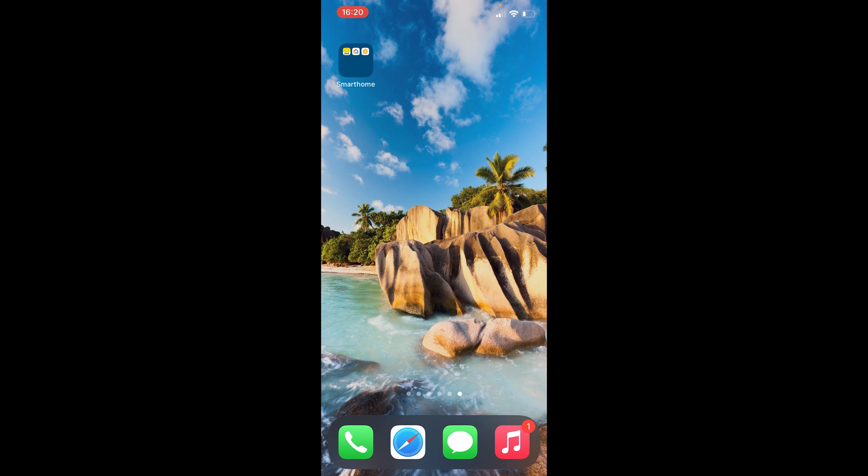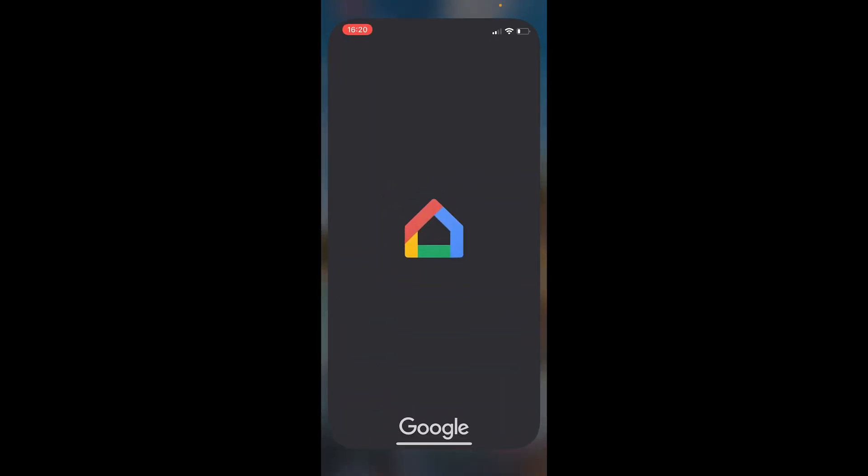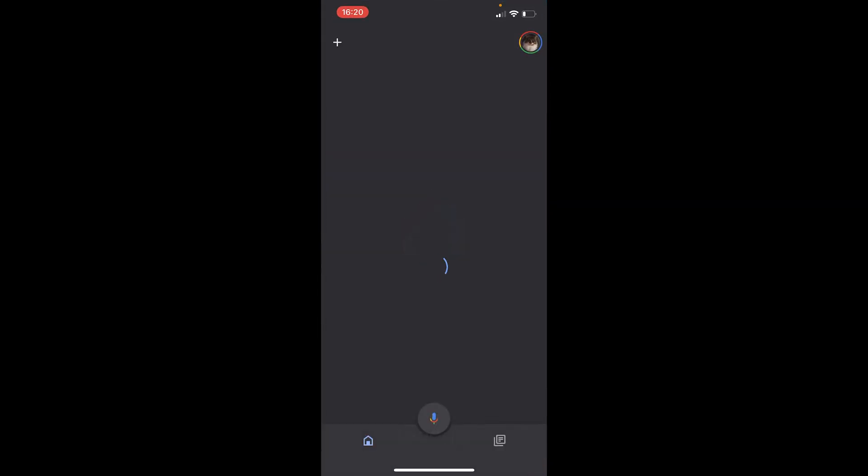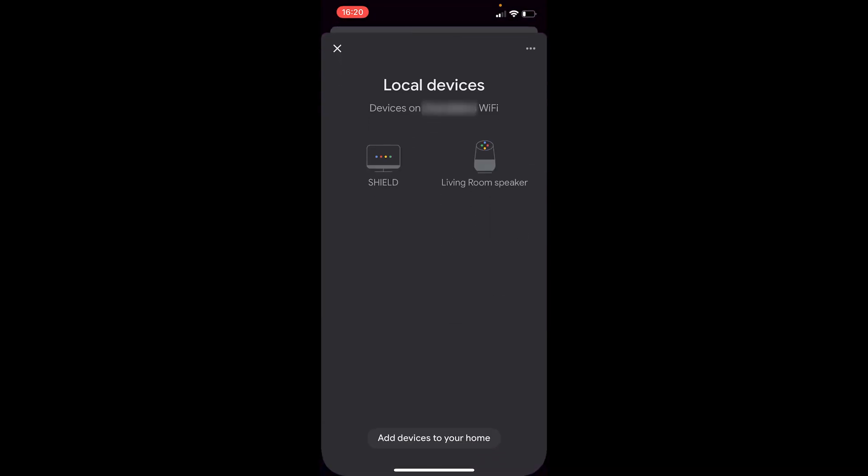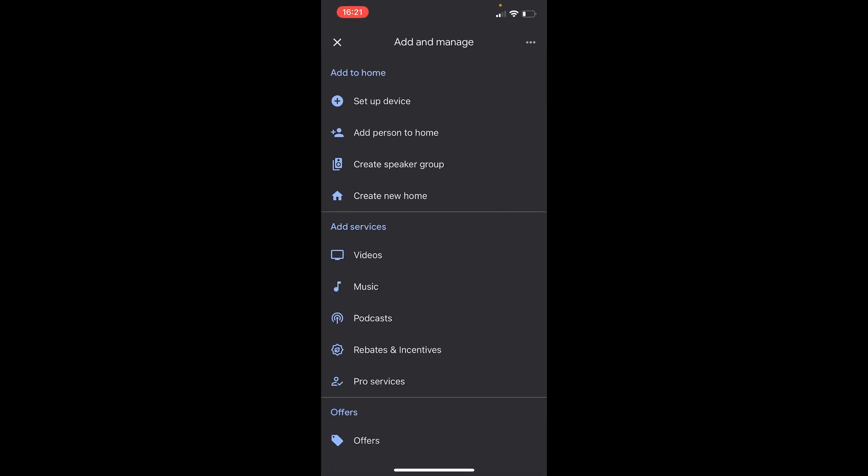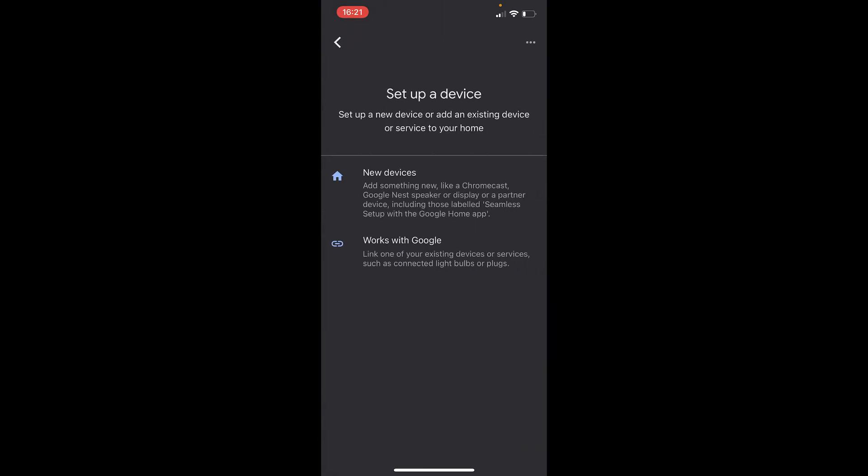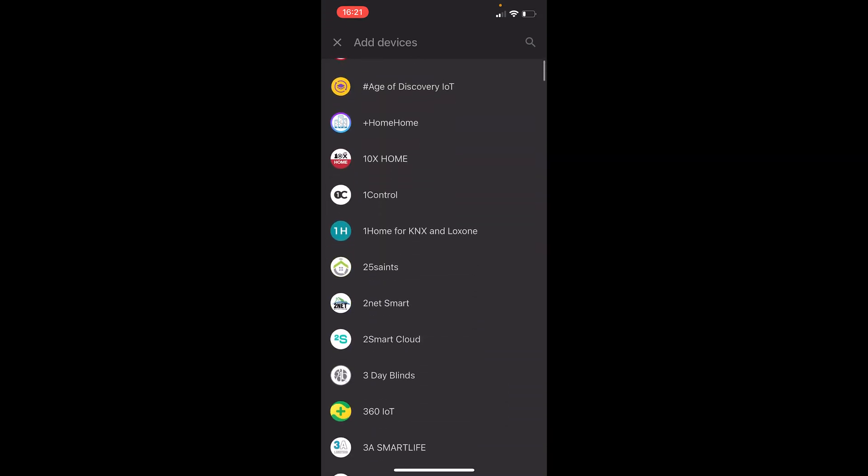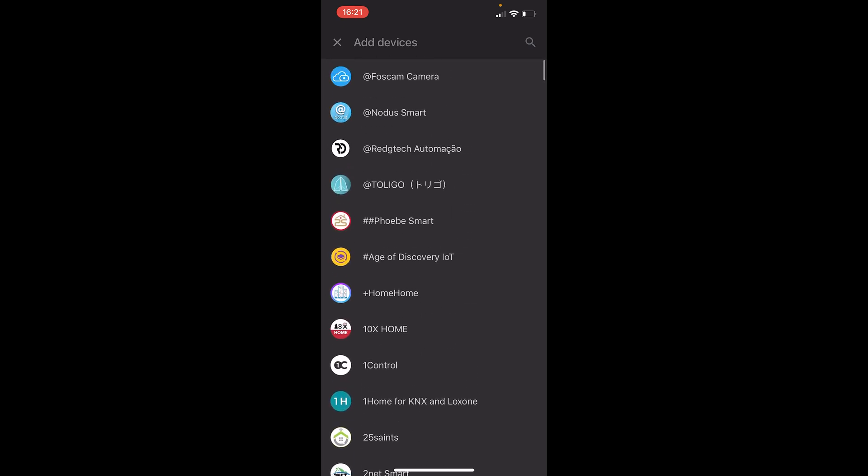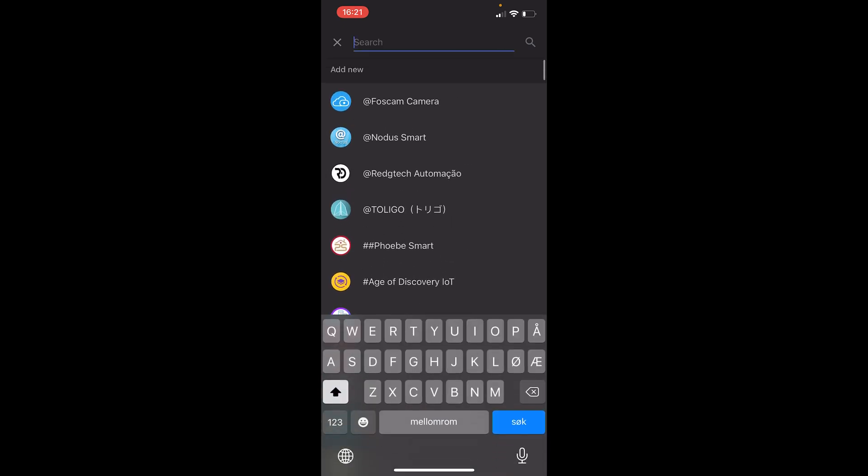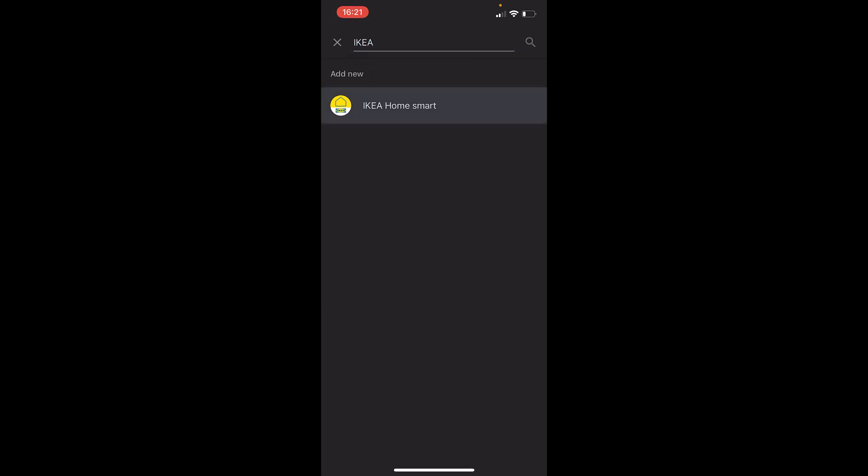So first we will start by opening our Google Home app like that, and as you can see we already have a couple of devices here, but that is because they are connected through the local internet so they are automatically detected. So now let's press the plus sign in the top left corner right here and set up device, and we'll click works with Google because IKEA works with Google. And here you have a lot of brands, so to make it easier to find what we need we just search for IKEA and choose IKEA Home Smart.